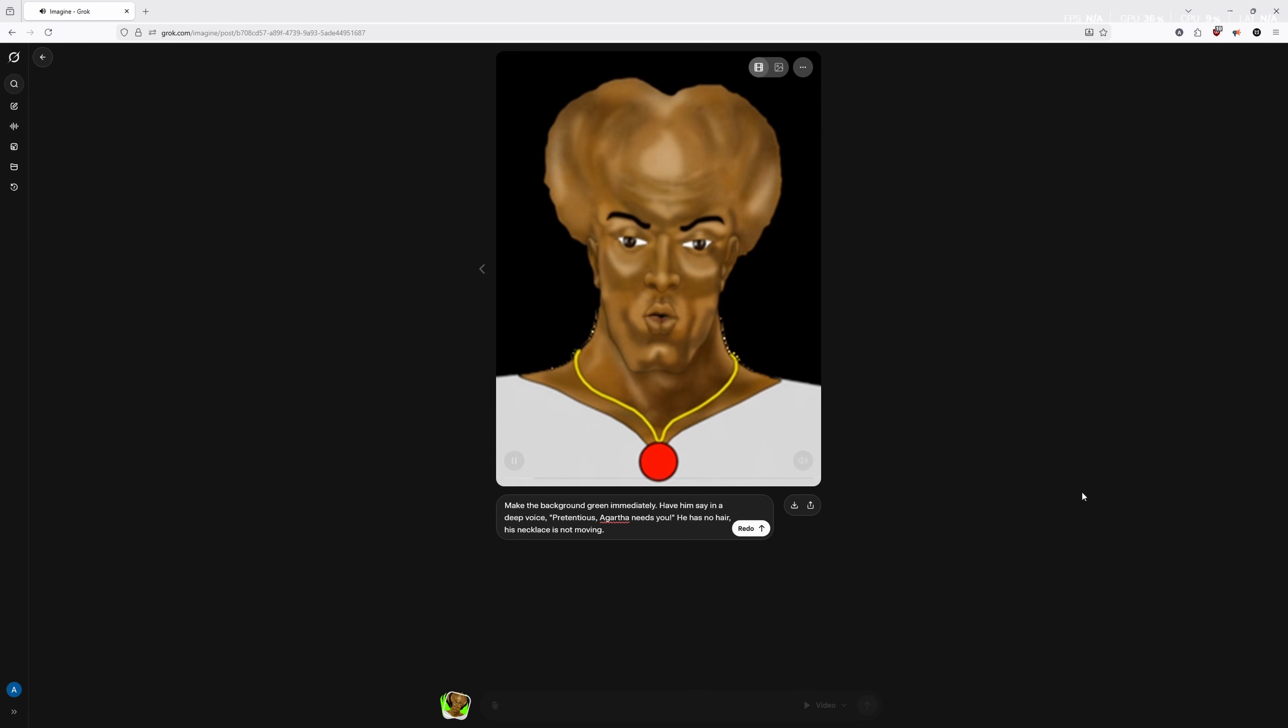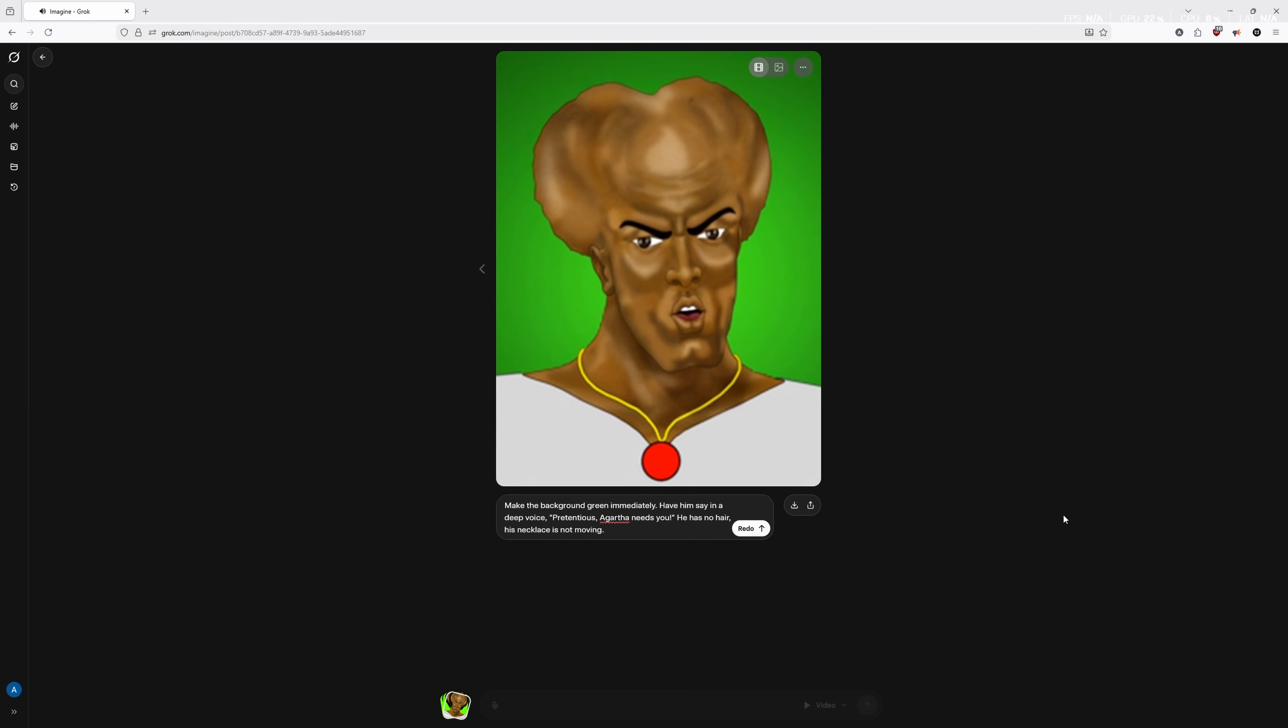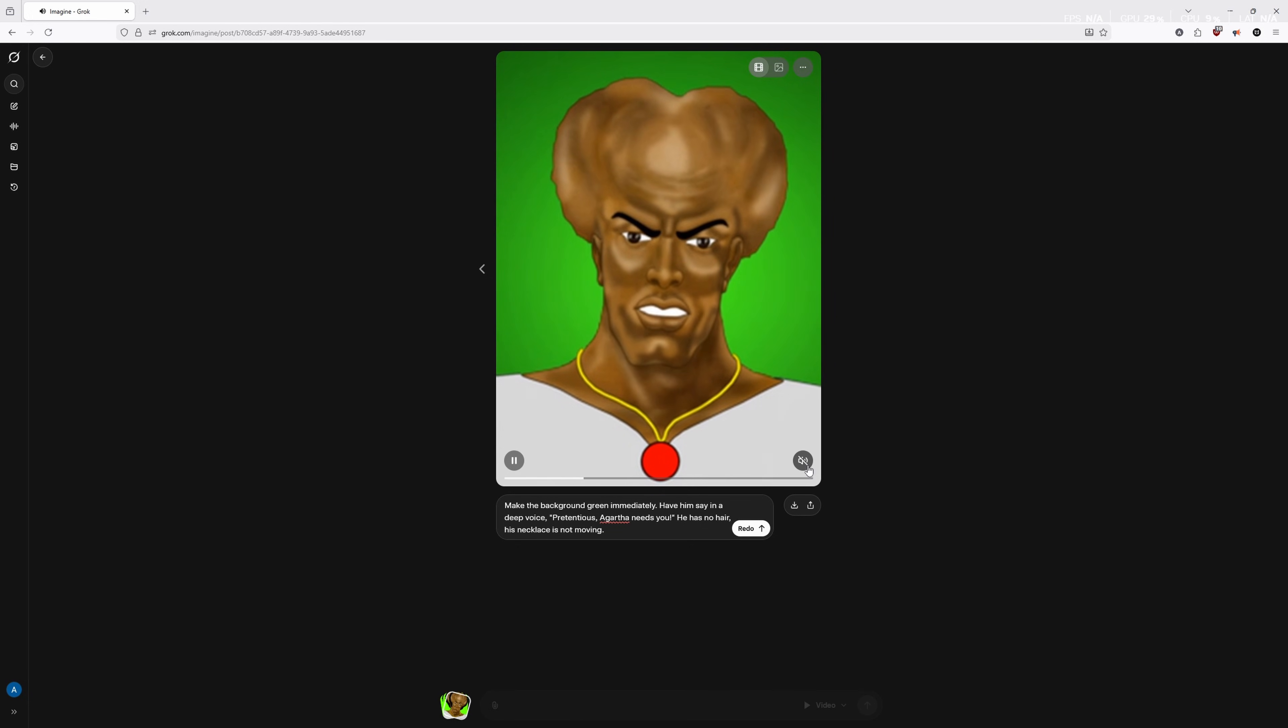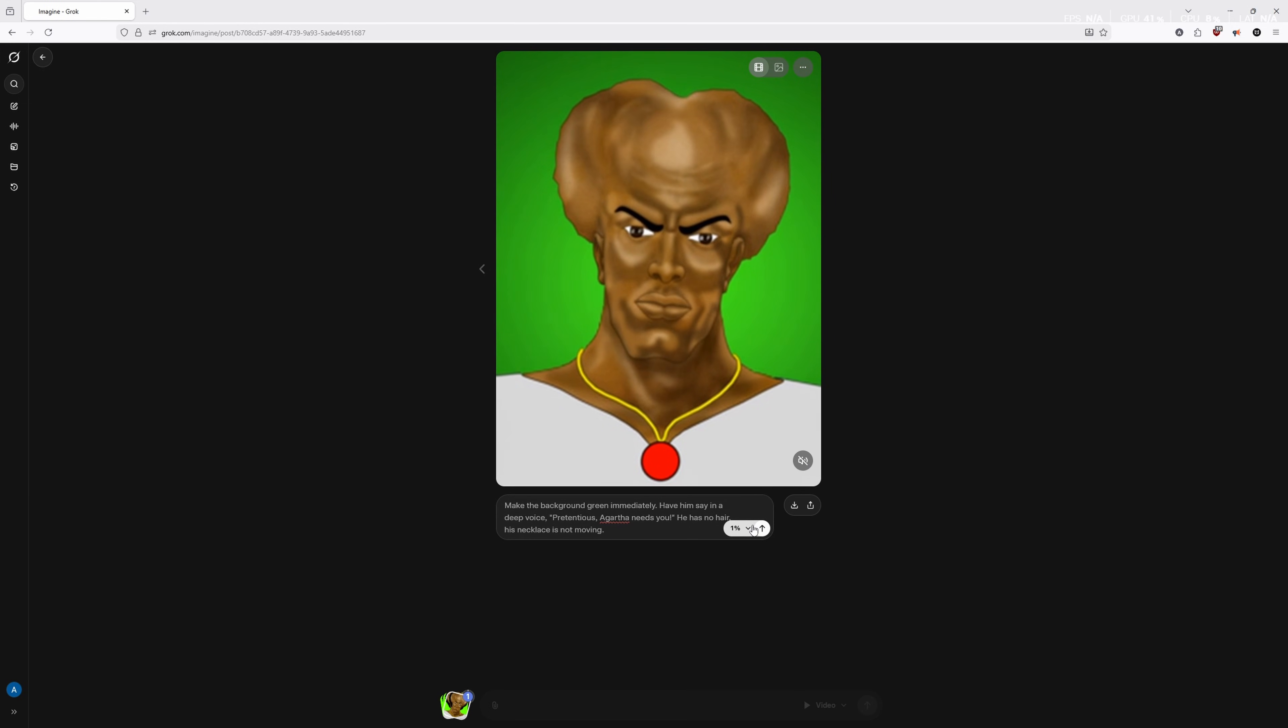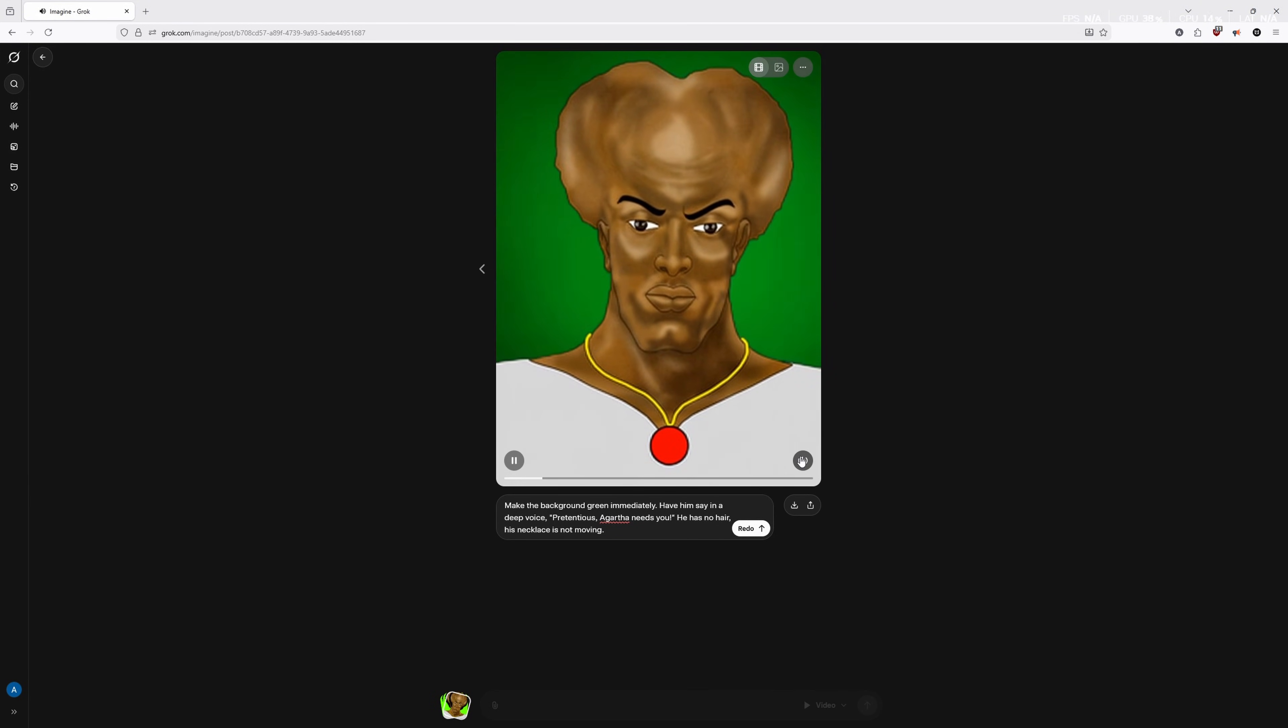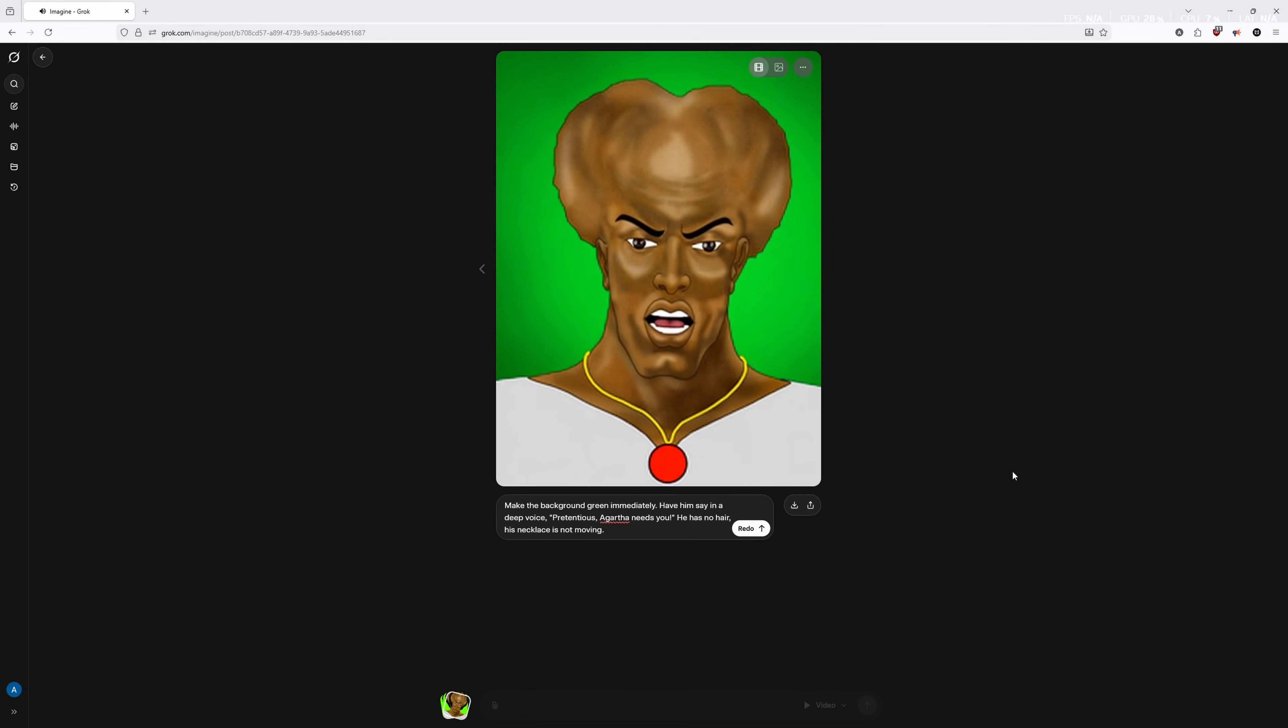Now we've generated our second attempt at this. He does not have hair and his necklace is not moving. So let's see how it sounds. Pretentious. Agartha needs, nah. Okay. Pretentious. Well, he just said the wrong word. Now we're probably just going to have to redo it. All right. This is attempt number three for AI. Pretentious. Agartha needs you.